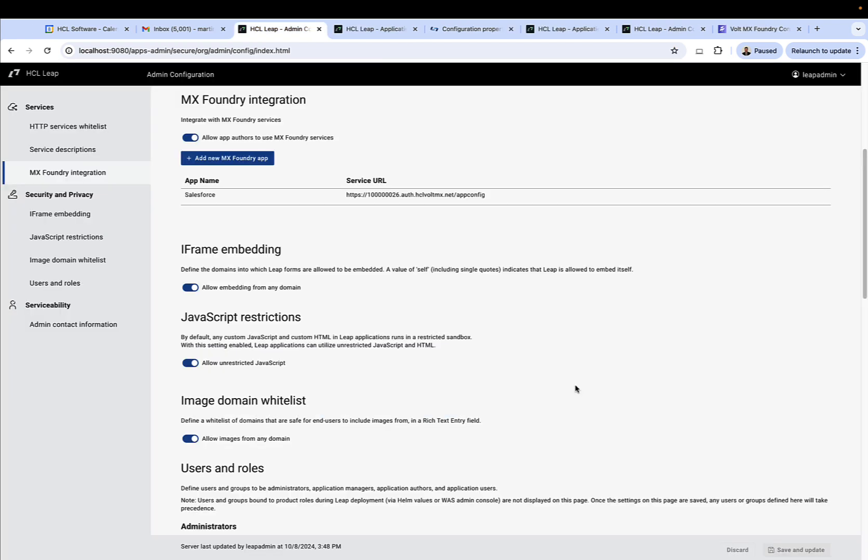Additionally, Leap admins can designate services from Foundry apps to be used in Leap in the same way we just saw with the IP registry service.